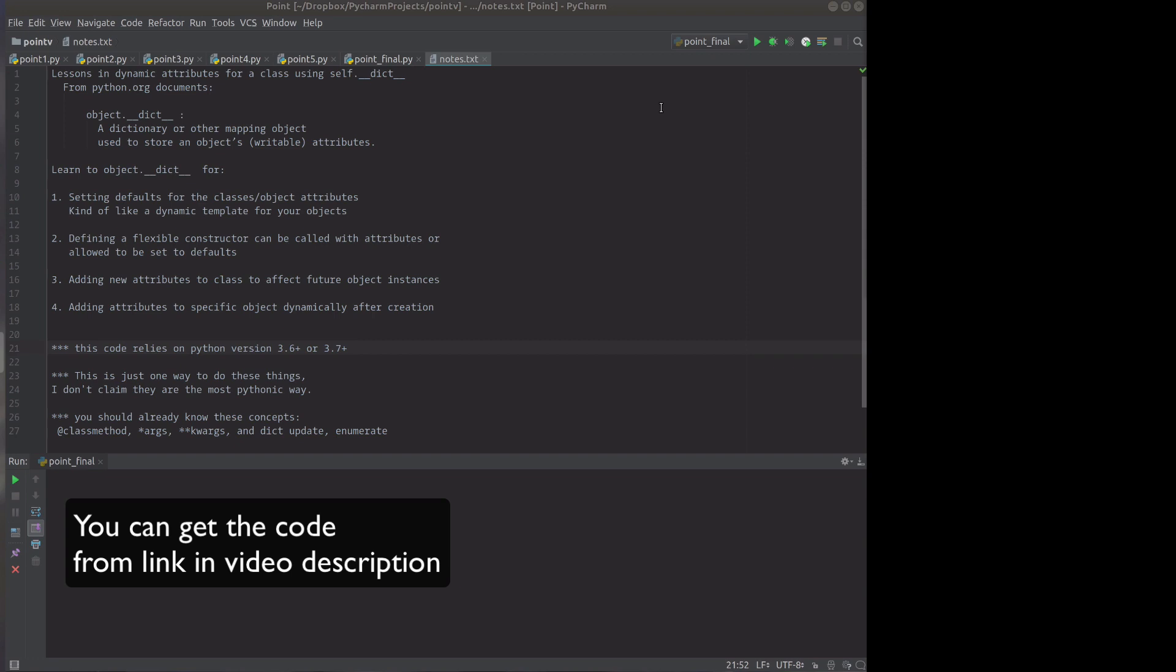Hello, this is Jerry Jenkins. I'm going to introduce you to an idea that's going to use the object.__dict__. This is a special dictionary that's part of every object you create.